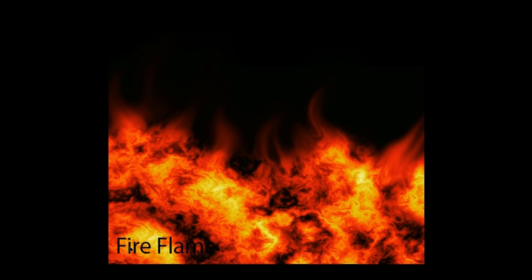In the next video, I will teach you how to create realistic fire animation in Photoshop.